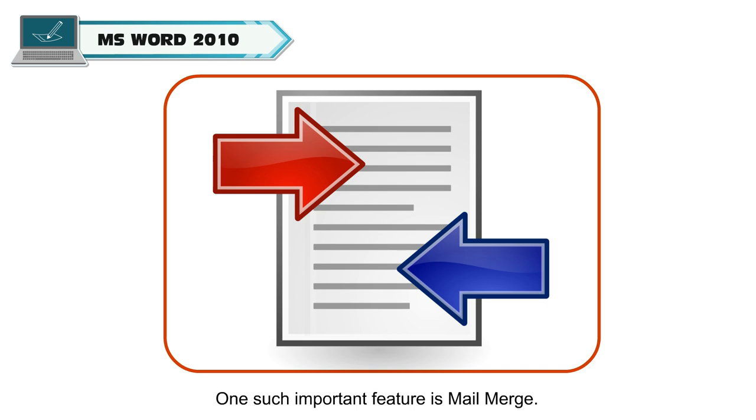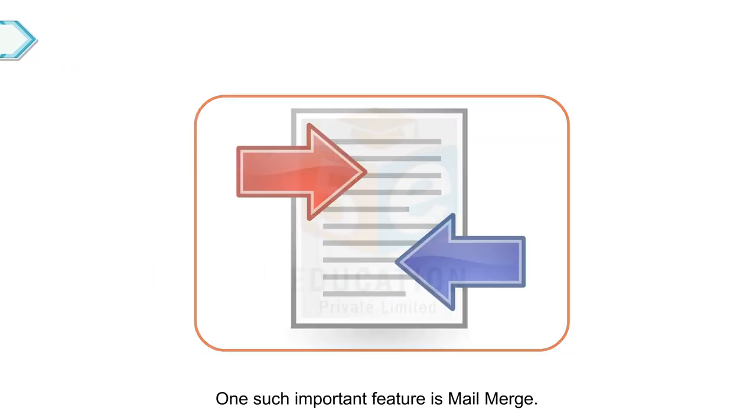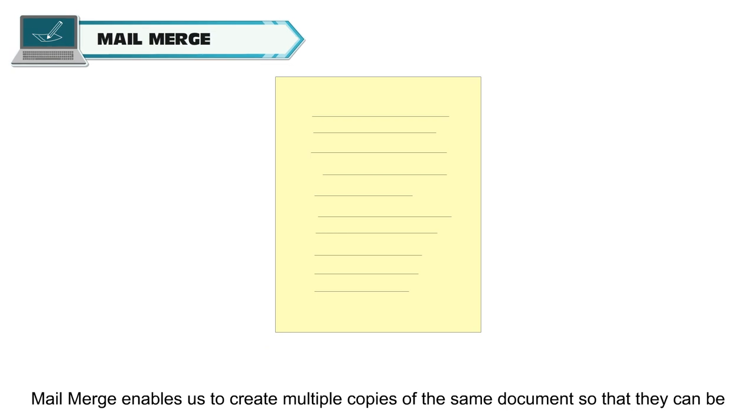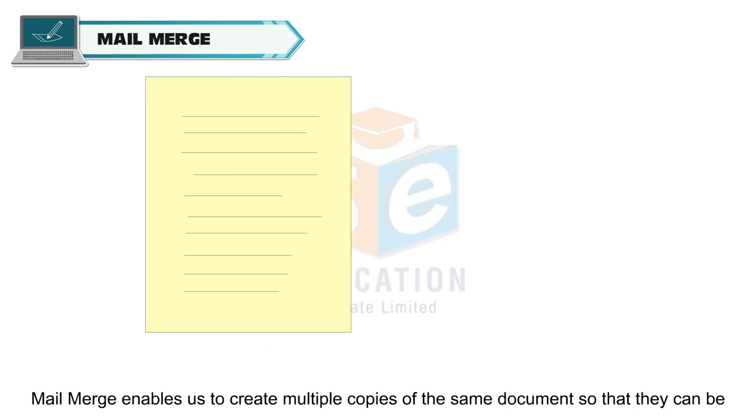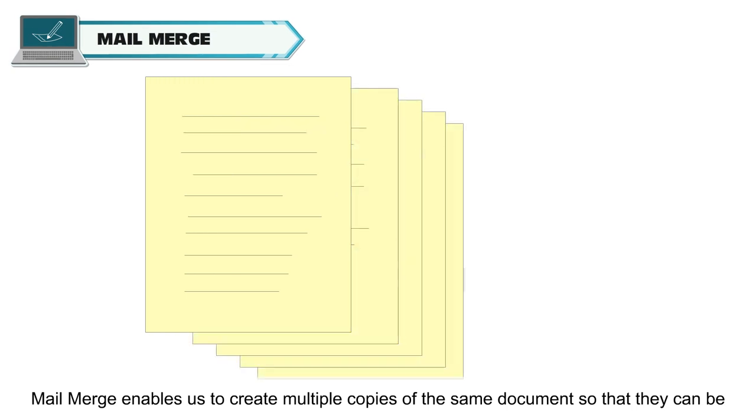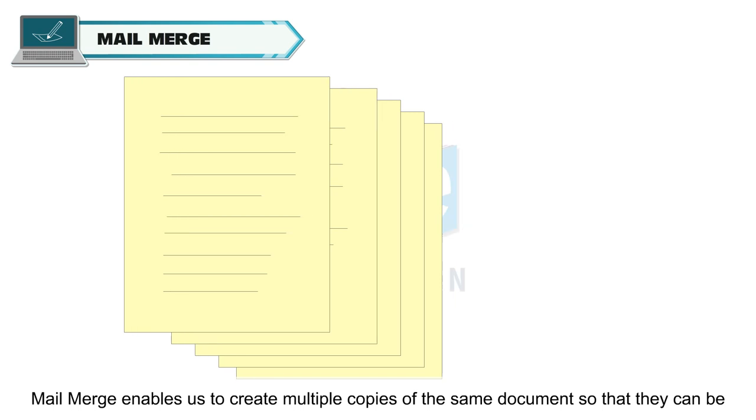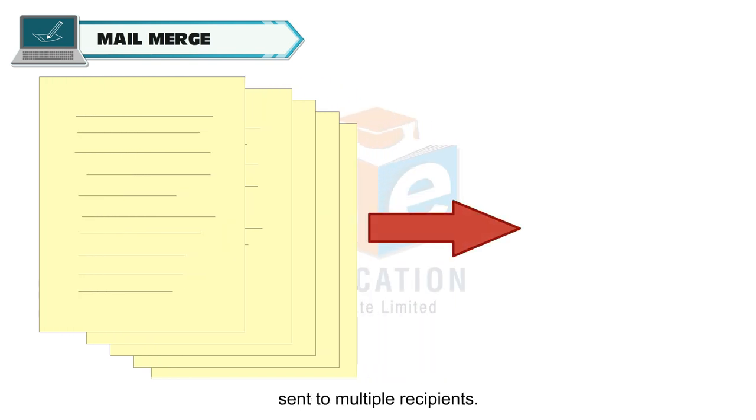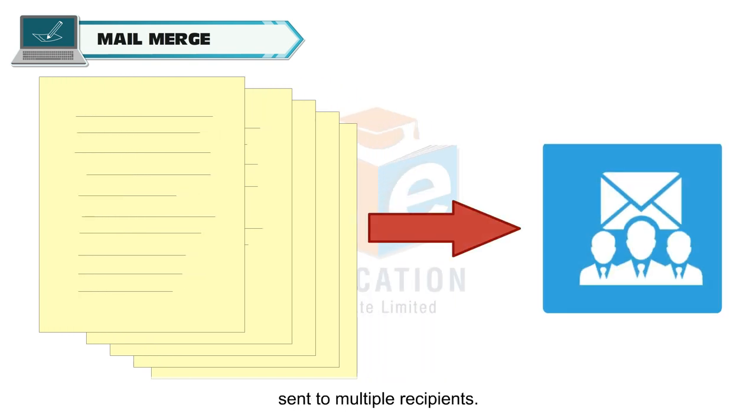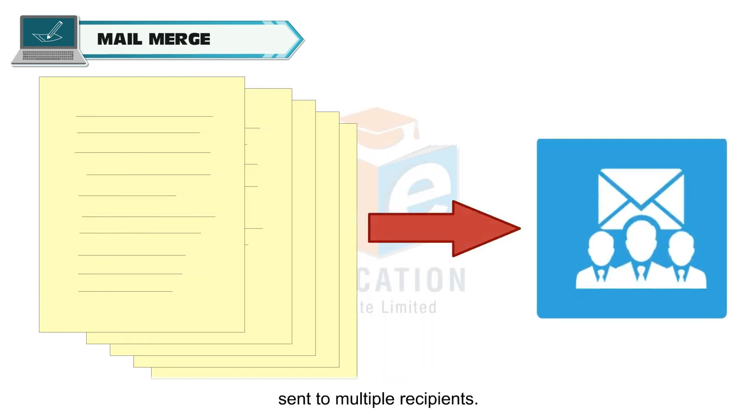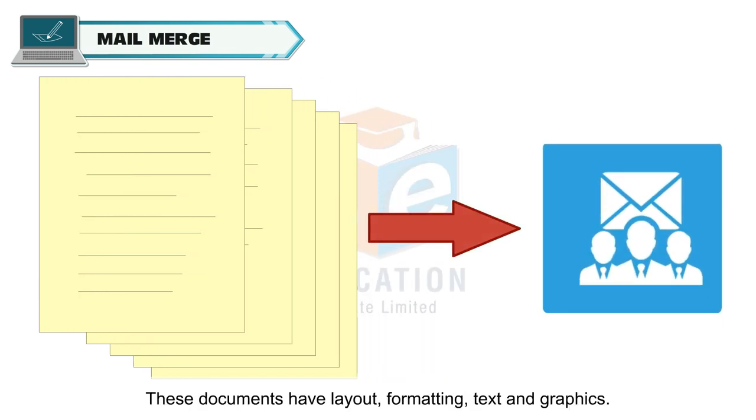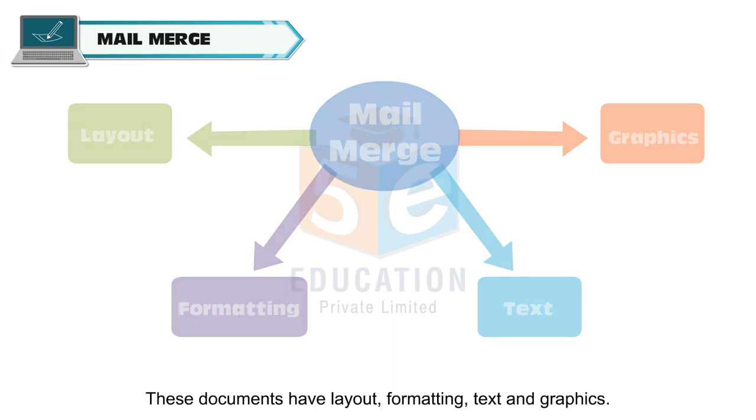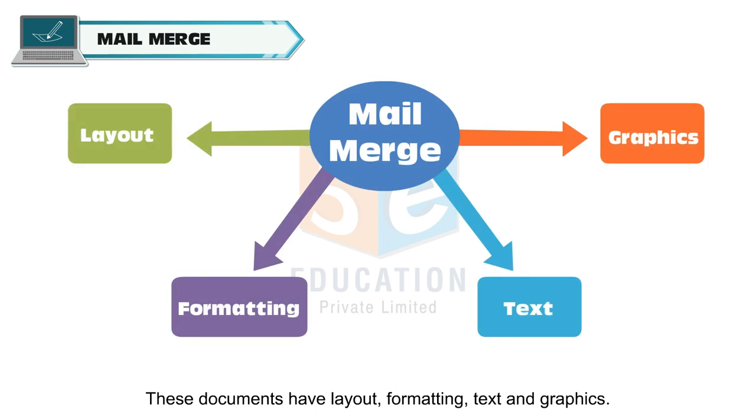One such important feature is Mail Merge. Mail Merge enables us to create multiple copies of the same document so that they can be sent to multiple recipients. These documents have layout, formatting, text and graphics.